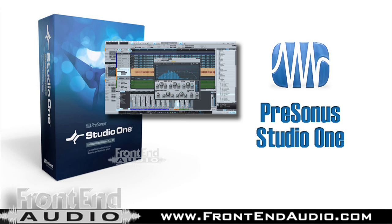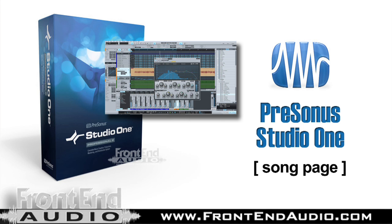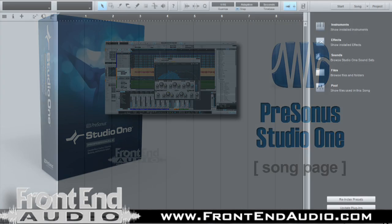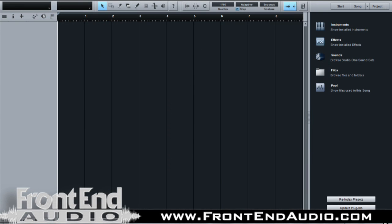Today we're going to take a quick overview look at the song page of PreSonus Studio One. This is where you would do your multi-track recording, editing, mixing, and mastering. Everything is accessible through multiple avenues, so you have various ways to accomplish the same thing.